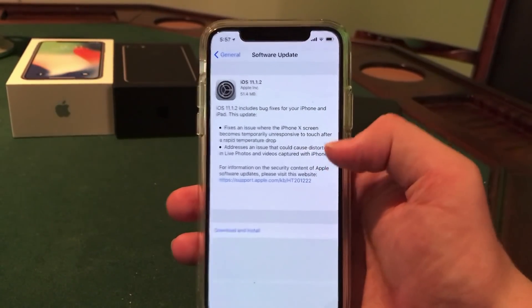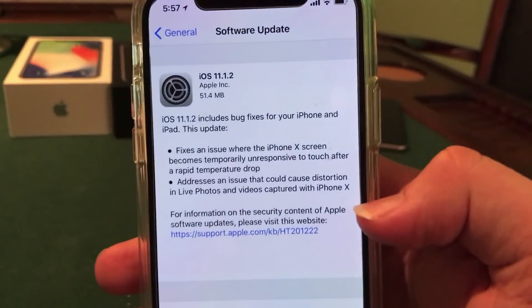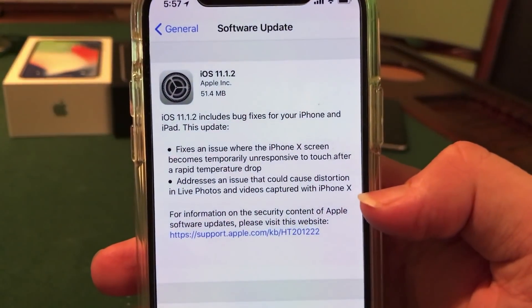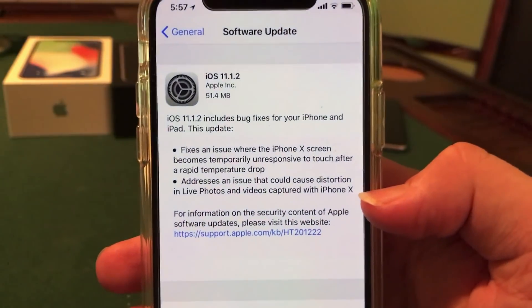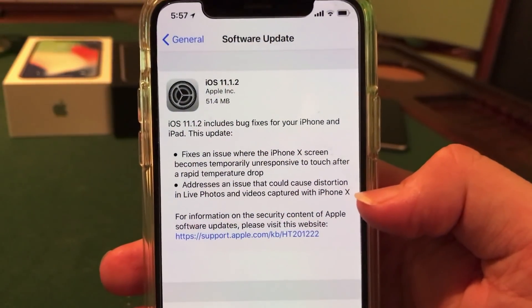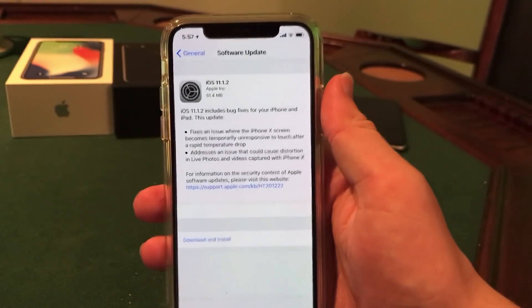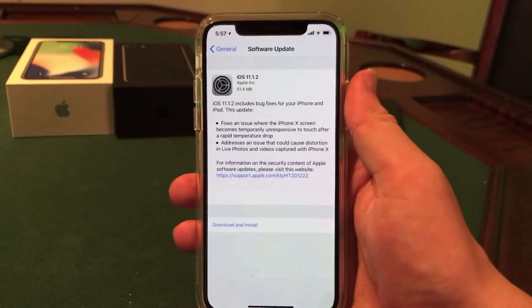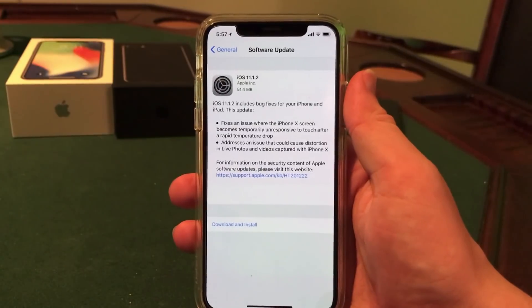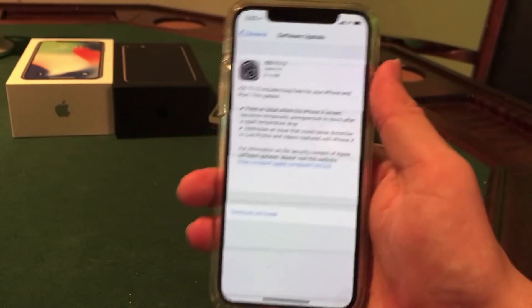They also fixed an issue that caused distortion in Live Photos and videos on the iPhone X. I have not experienced that issue personally, but that is also fixed now in iOS 11.1.2.